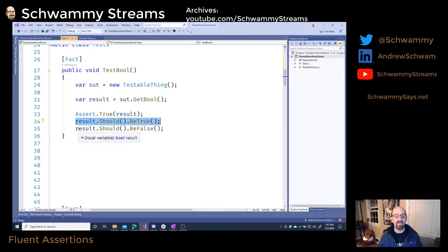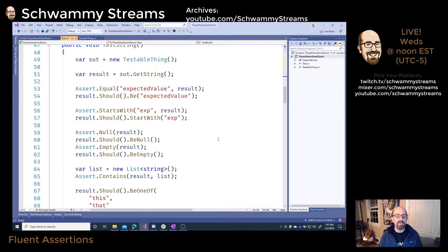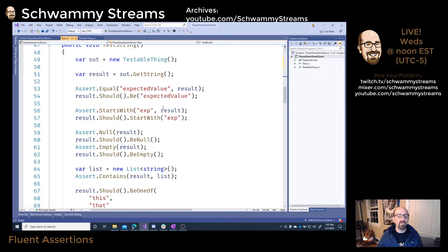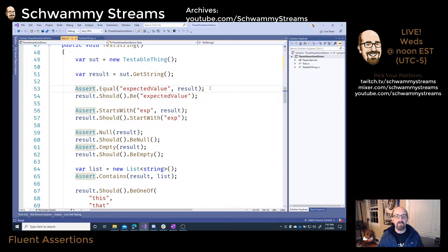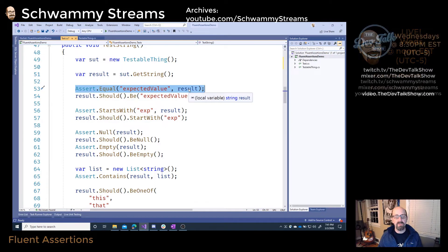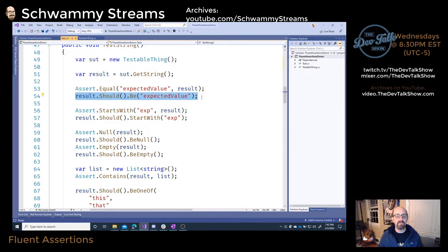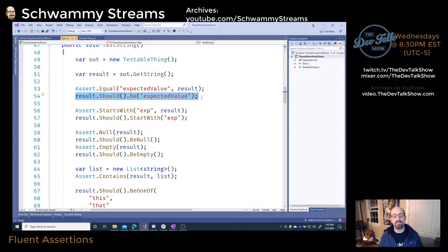With Fluent Assertions, it reads slightly differently — it says result.Should().BeTrue(), or 'result should be true.' It reads really nicely. You could also do the opposite and say result should be false. And with an XUnit Assert you say assert equal and pass in the expected value, then the second parameter is the value you're testing against. With Fluent Assertions it looks and reads much nicer, saying result should be and then the expected value.